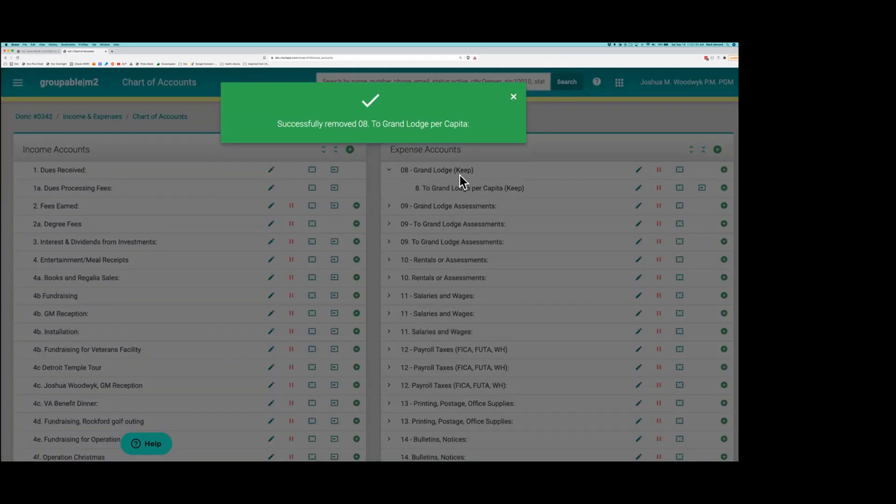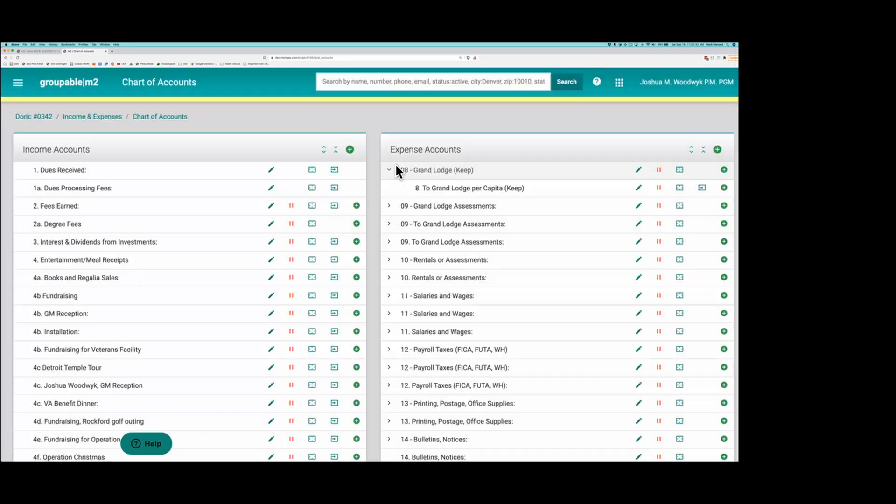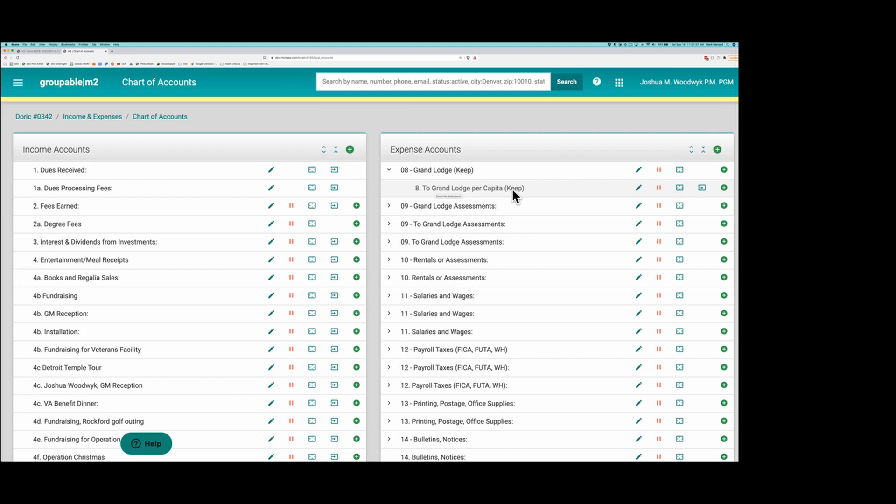And now I only have one account now for those per capita to Grand Lodge. And that's how I would start to consolidate all of the accounts that are in the system that have duplicates.